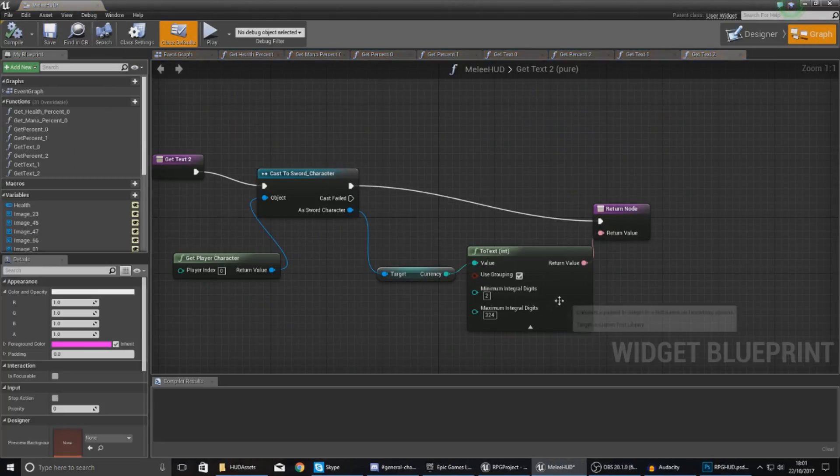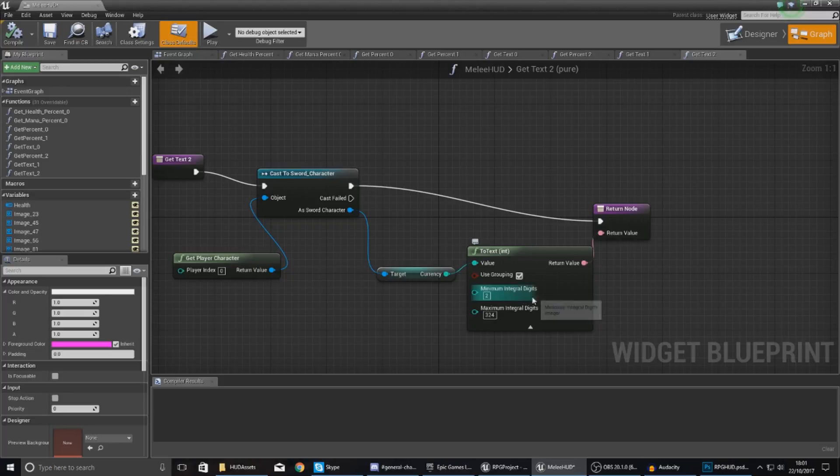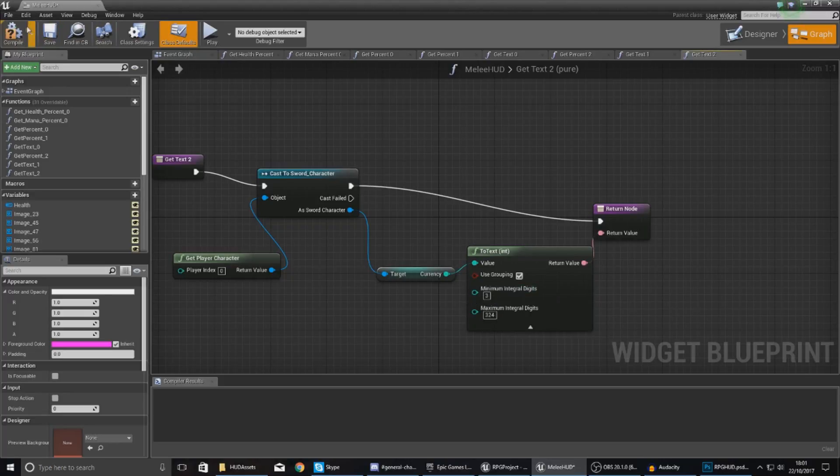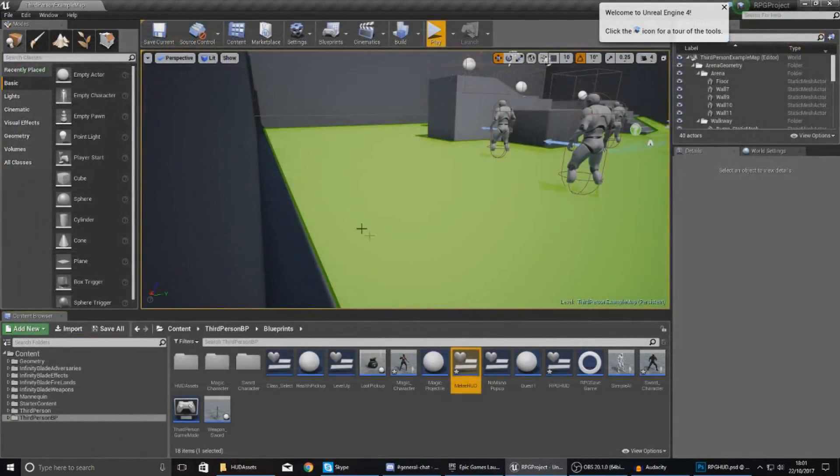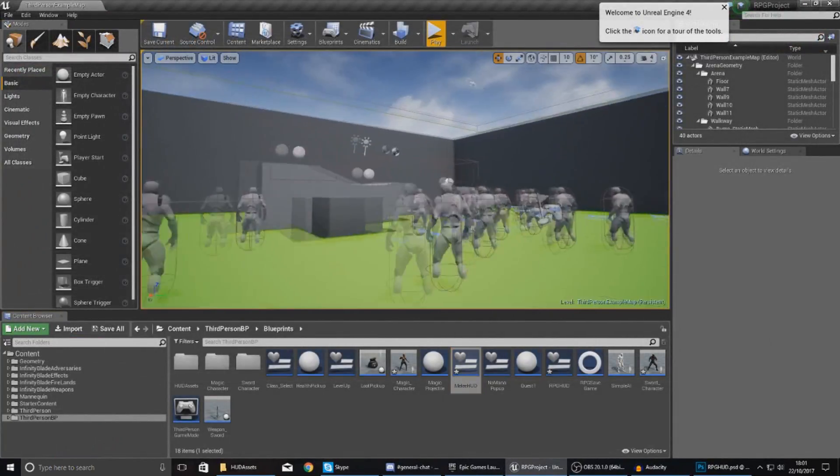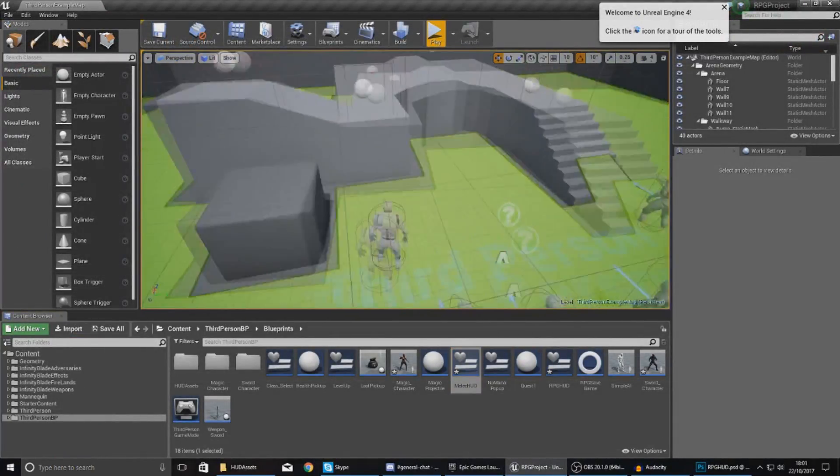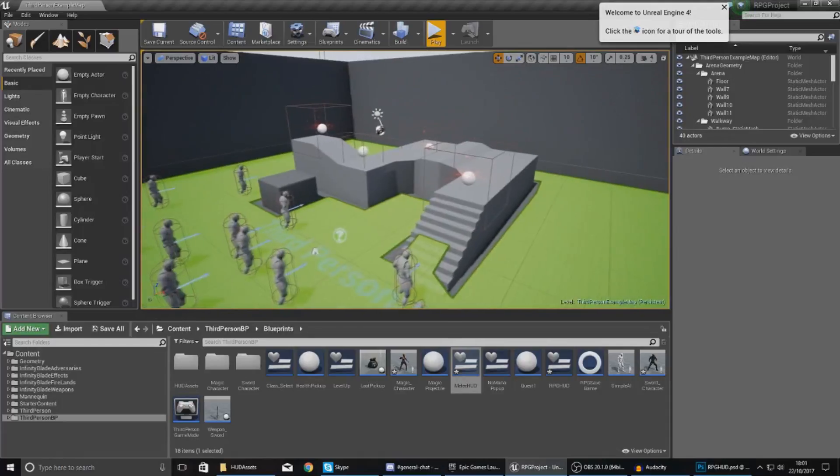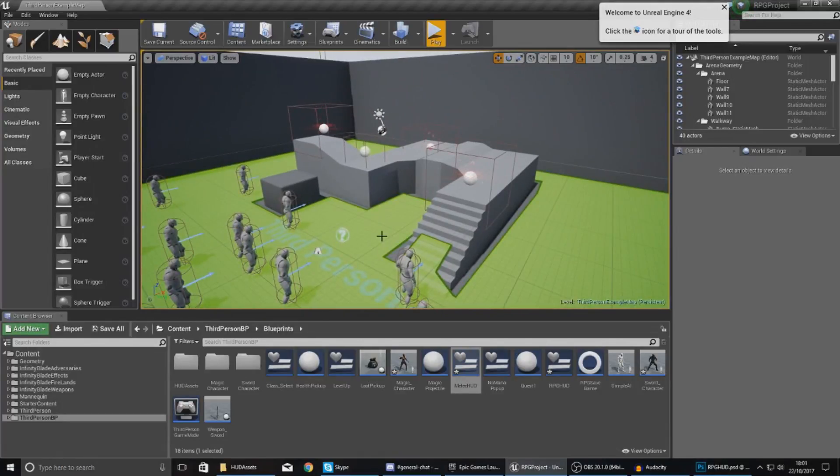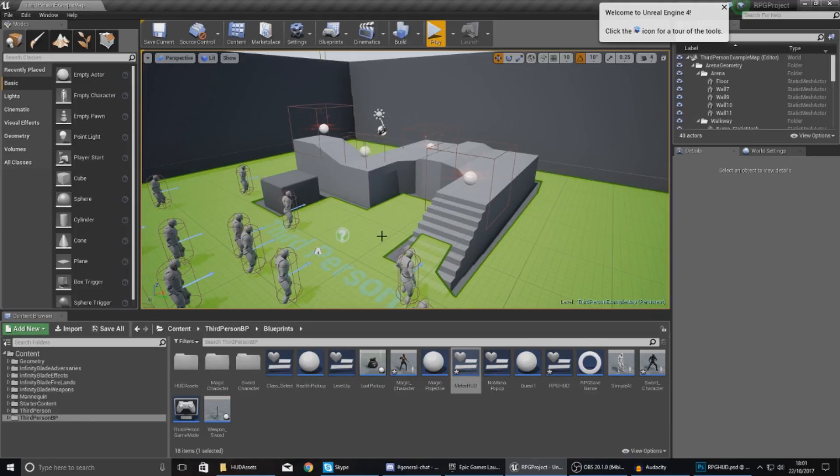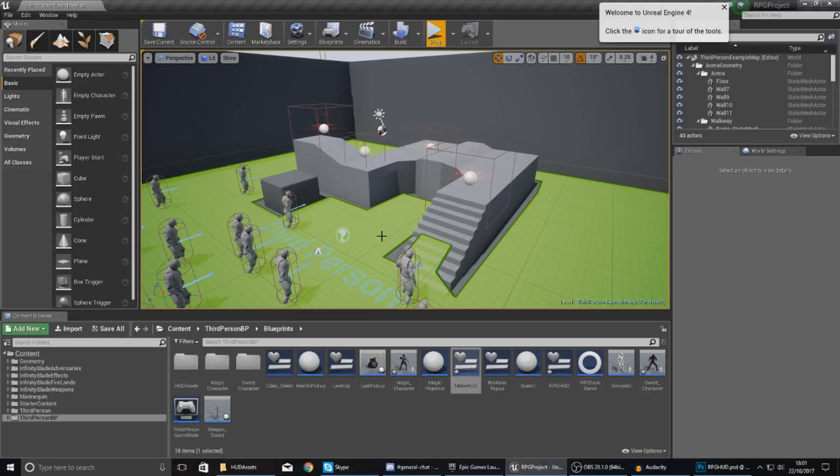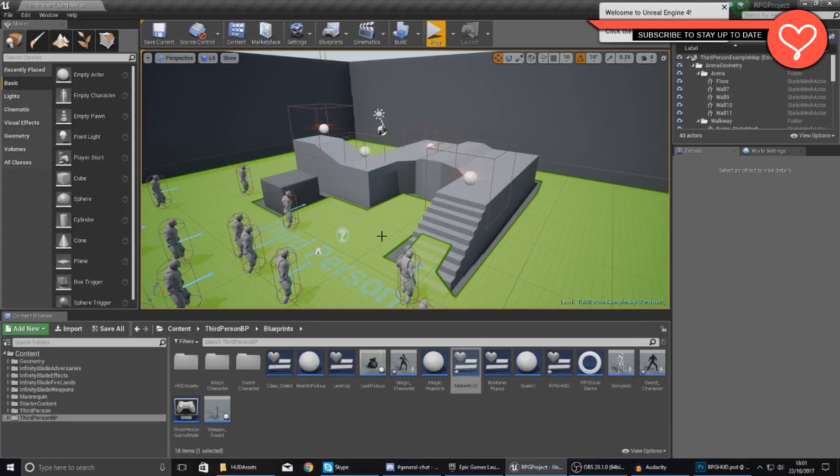Anyway guys, that's pretty much everything for setting up the heads-up display side of things for our currency. There are still loads of things we need to do with it, and that includes working with the shop, which is more complicated and will allow you to check whether the player's got enough currency, and if they do, give them an item and take away whatever the cost is of that item.